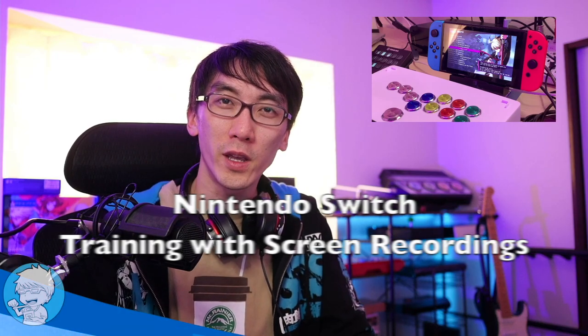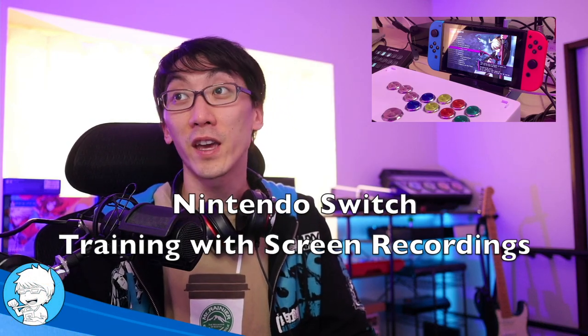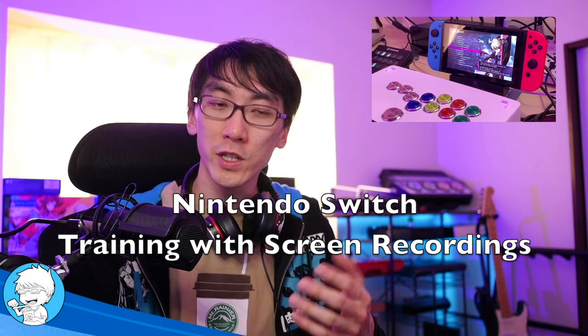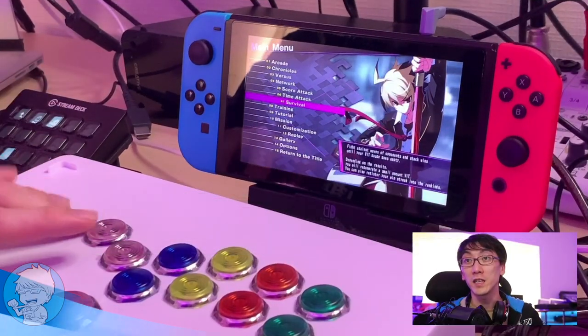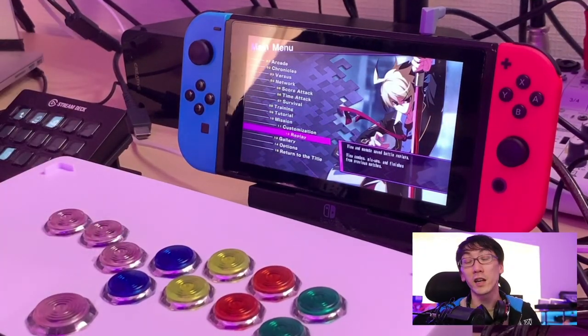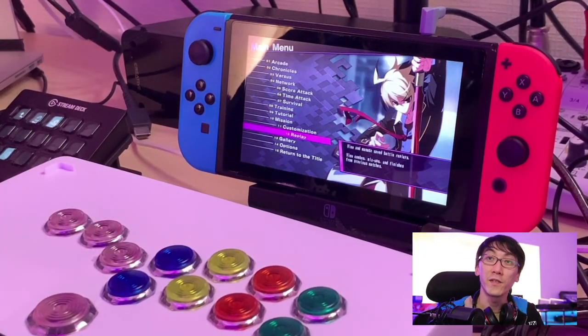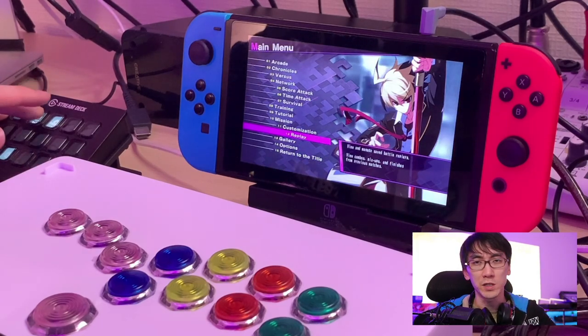Hello and welcome to another Nihongo Gamer video. As you know, I'm a big fan of Nintendo Switch on this channel, I'm a fan of arcade sticks and controllers on this channel, and I love playing fighting games, among other types of games, and also drawing and whatever happens on this channel.